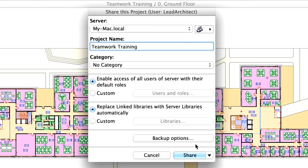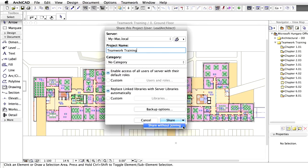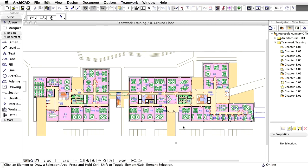Select the Share without joining option available by clicking the arrow icon to the right of the Share button. This means the project will be shared, but you will not automatically join the shared Teamwork project as a user.